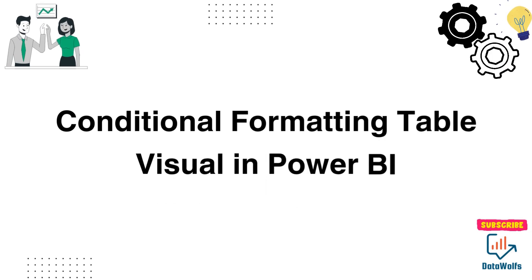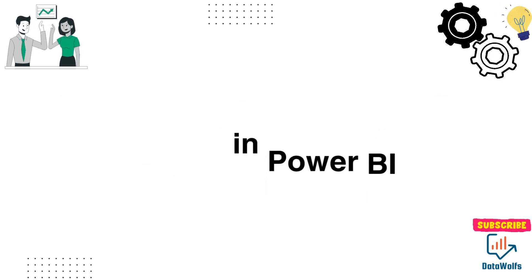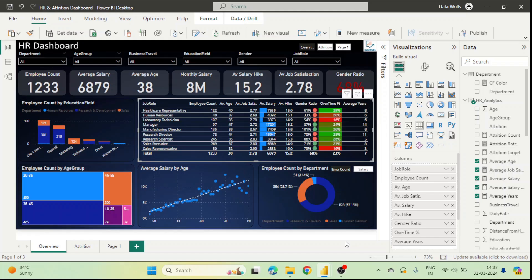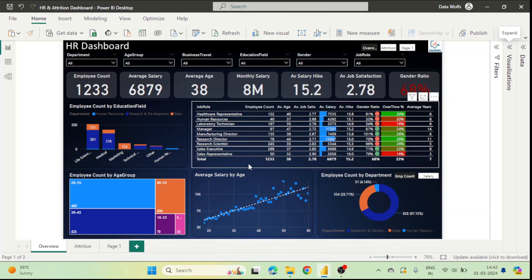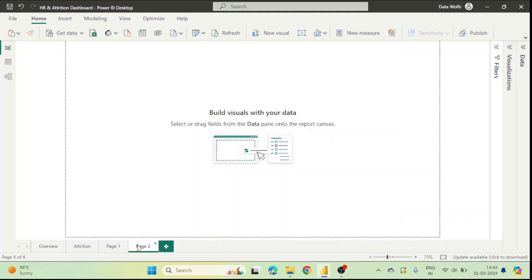In this section we are going to see how to conditionally format a table or a matrix in Power BI. For this we are going to use a PBIX file — a Power BI Desktop file — which we built in another video where we showed how to build an HR dashboard from scratch. We are going to use the table we built during that video. We will create a new page, so this Page 2 is created.